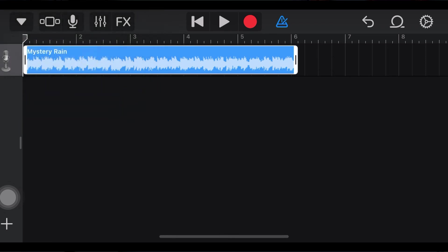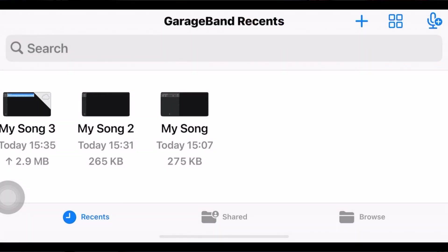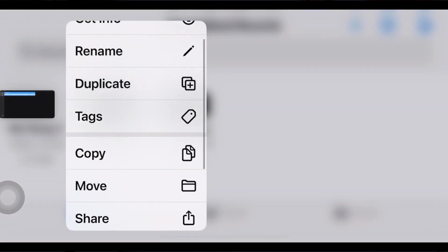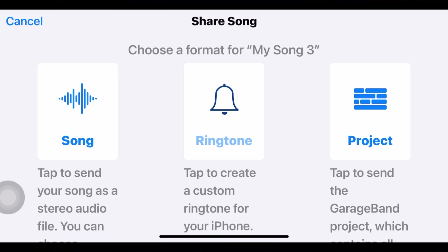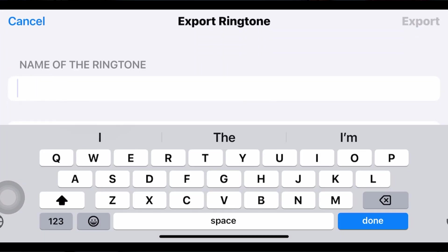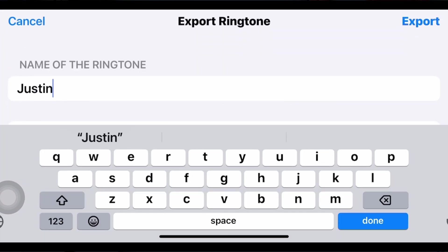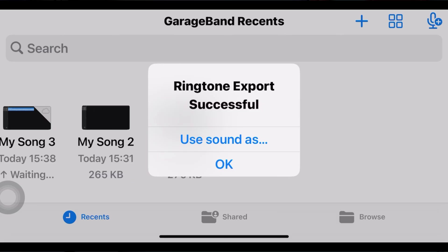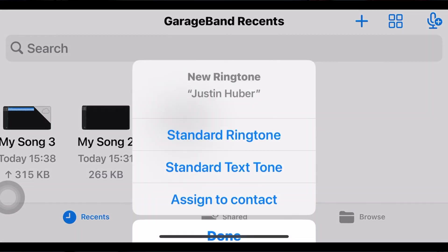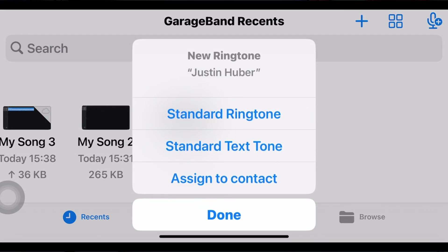Tap My Song — a new ringtone has been created. Now tap and hold it, tap Share, choose Ringtone, and tap Continue. You can rename the ringtone for that song, then tap Export.